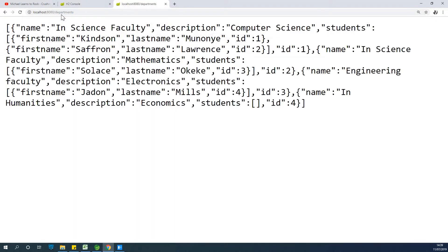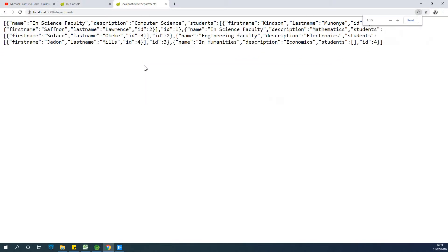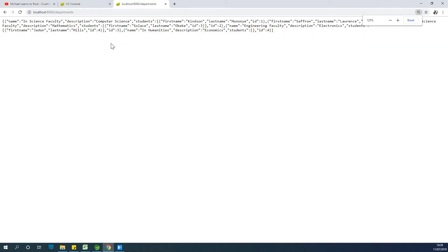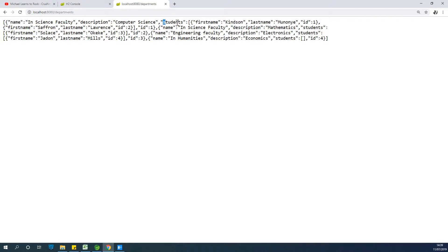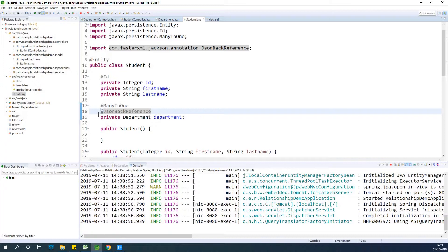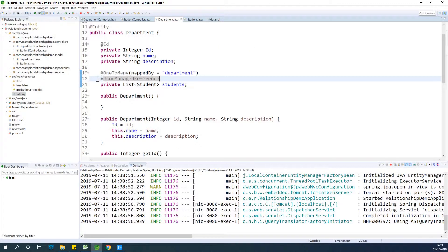Checking departments, they seem to be working fine — for each department we have a list of students, so everything works for department. But department ID is missing for students. If you're okay with this solution it still works, but if you want everything done perfectly you need to use a different annotation.